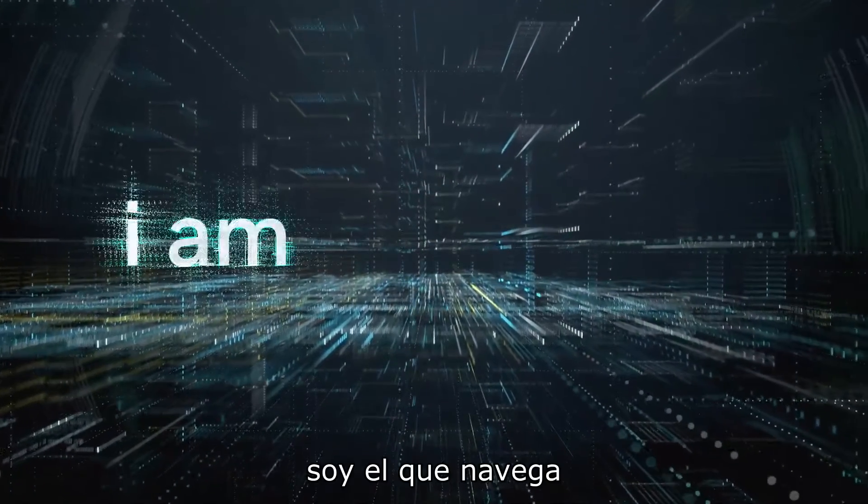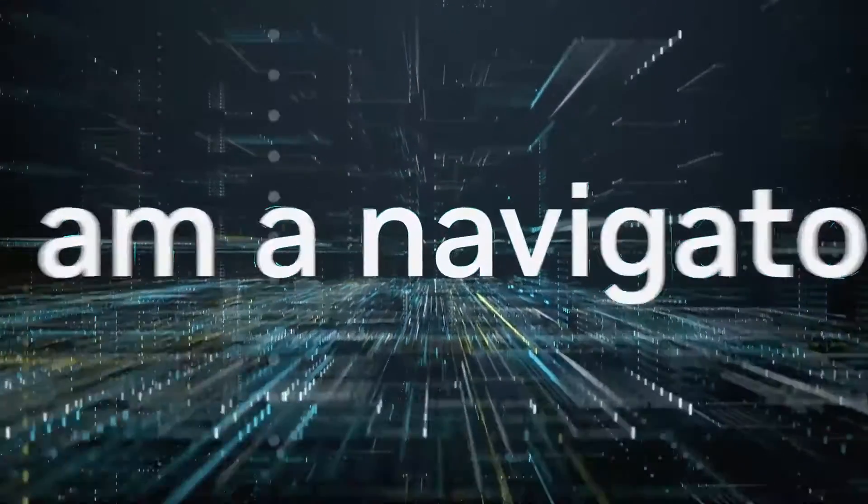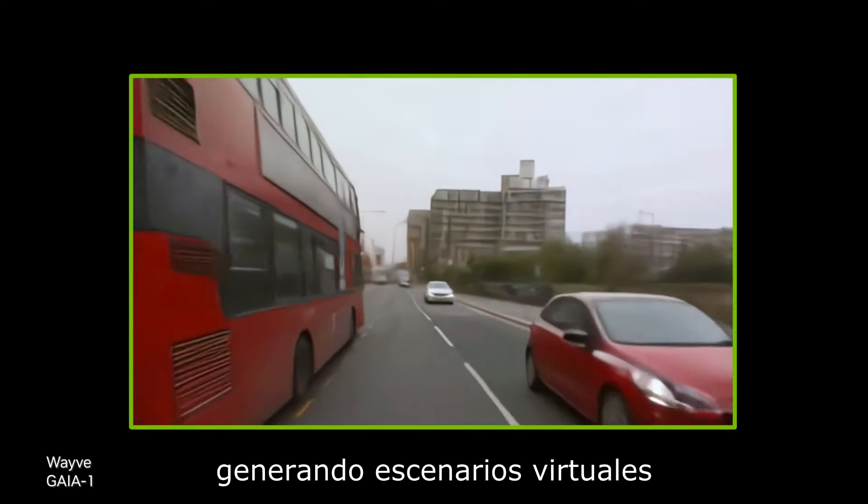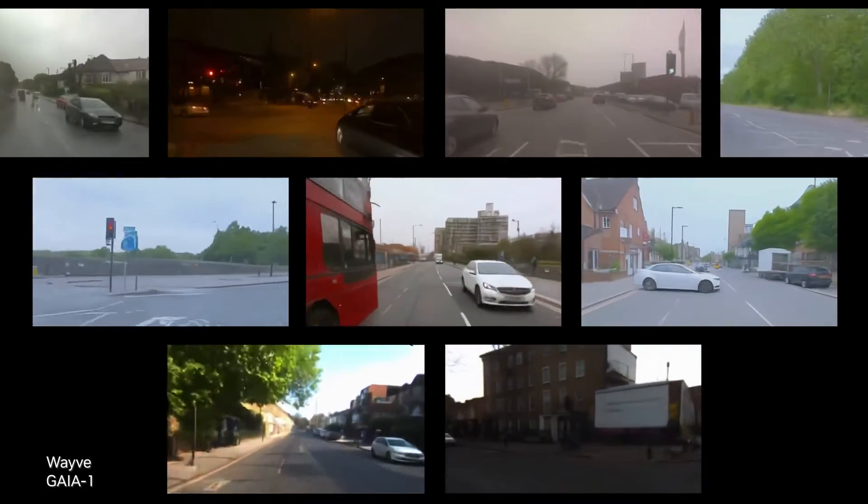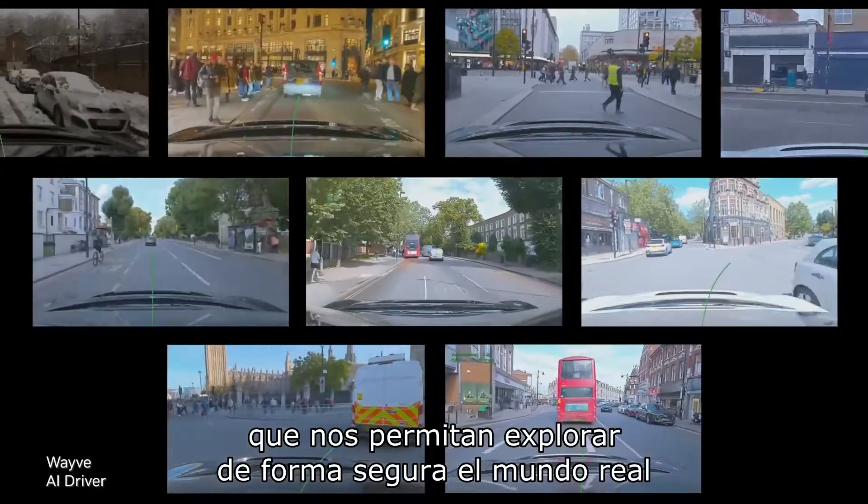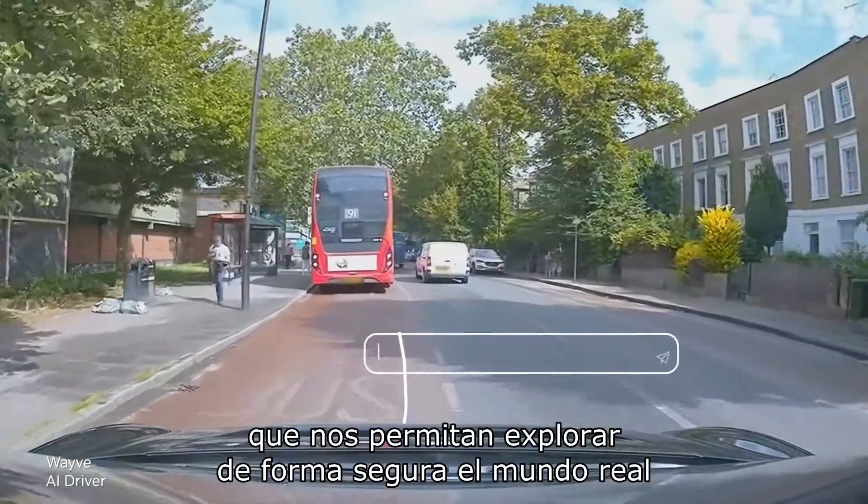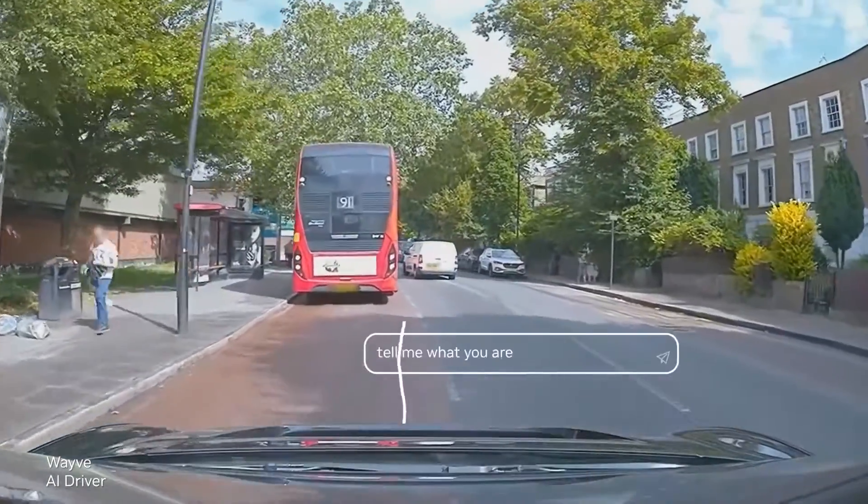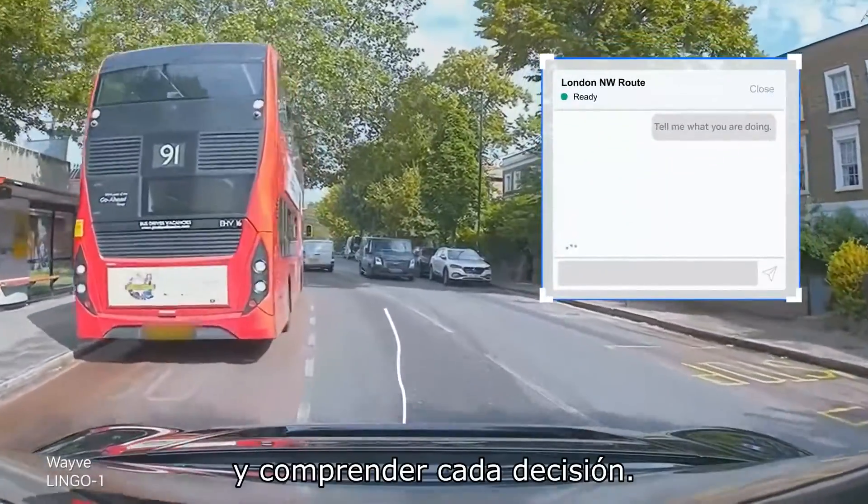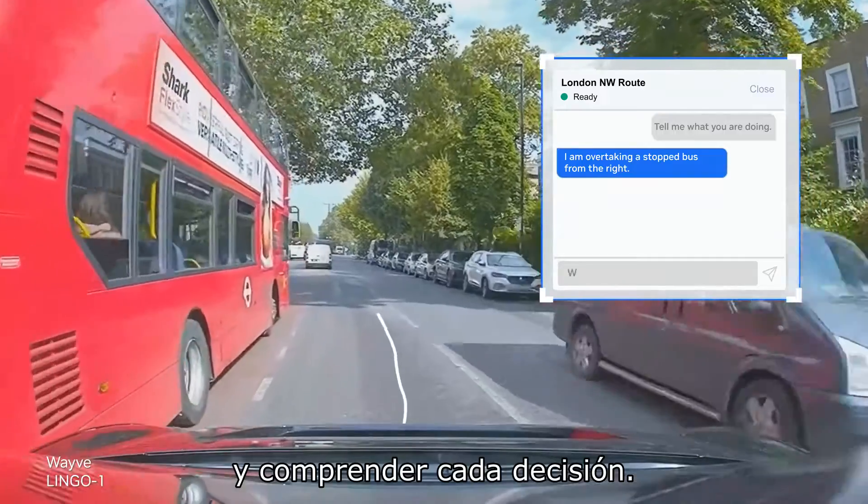I am a navigator, generating virtual scenarios to let us safely explore the real world and understand every decision.